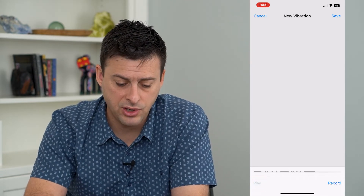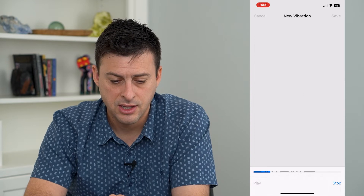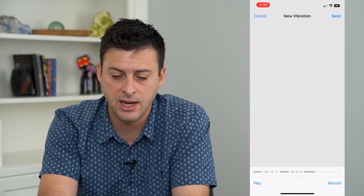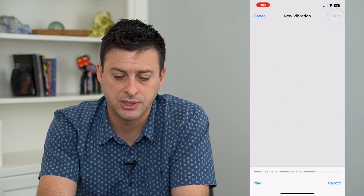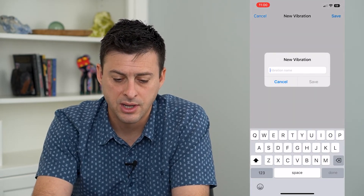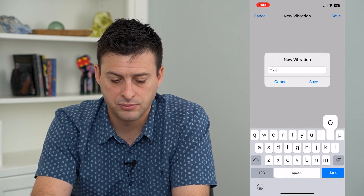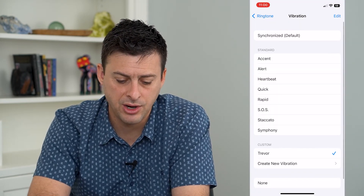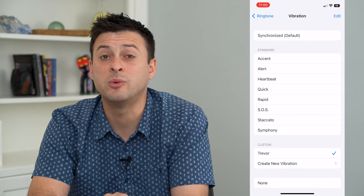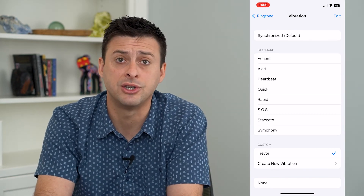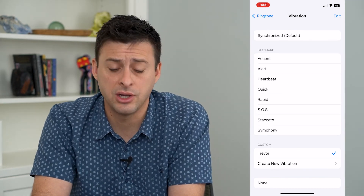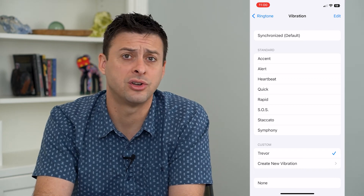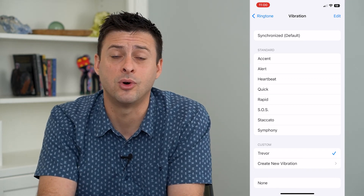You can play it back if you like, or create a new one if you want. Then at the top right, just hit Save, and give it a name. Now this will be your new custom vibration that you can use on your ringtone, for text message alerts, anything you want like that.